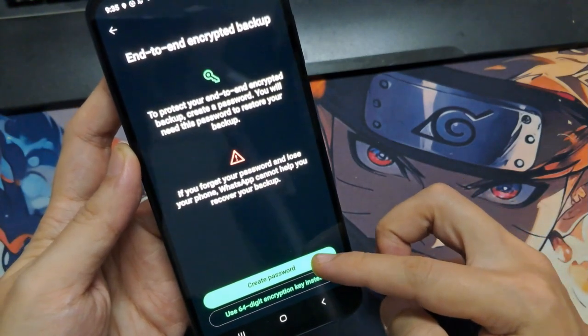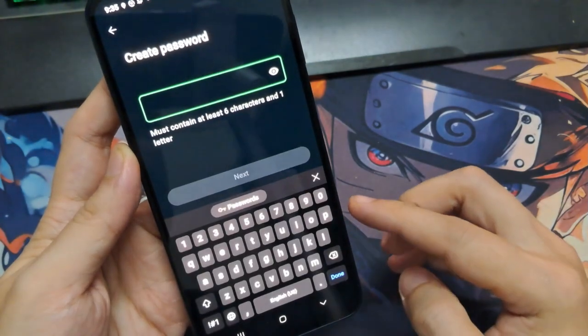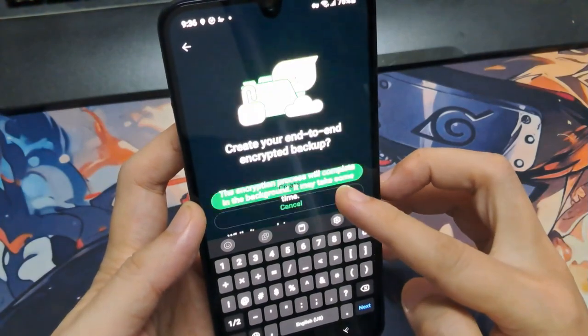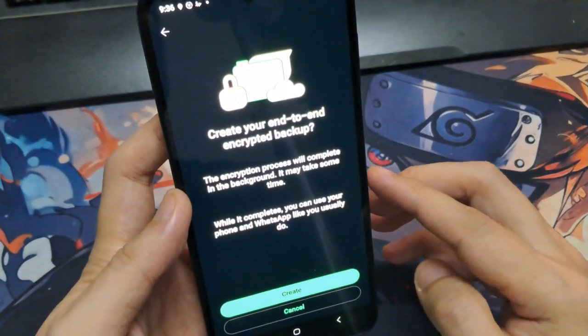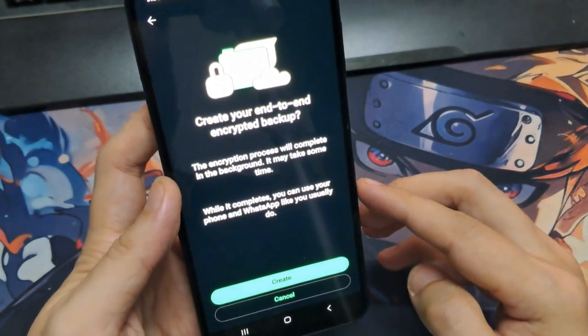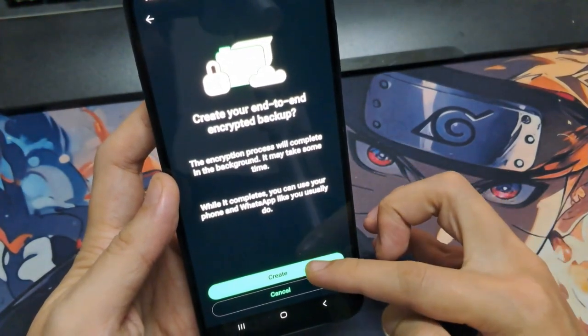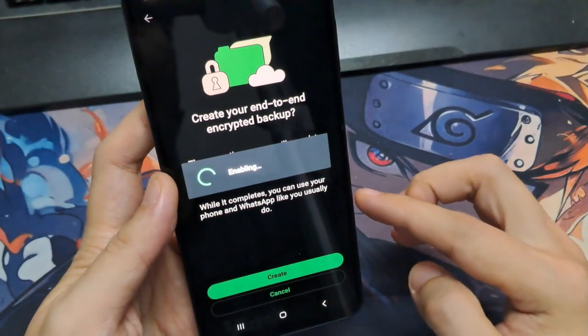Be careful — if you lose this password or key, you won't be able to restore the backup. Tap Create, and your backup is now encrypted and safe.